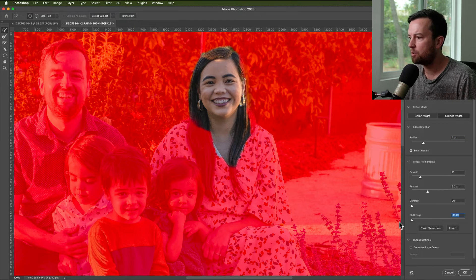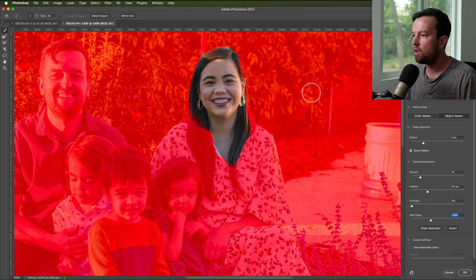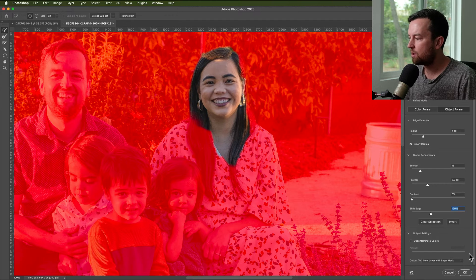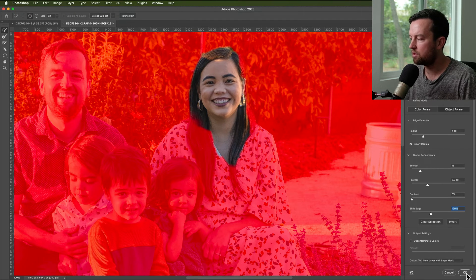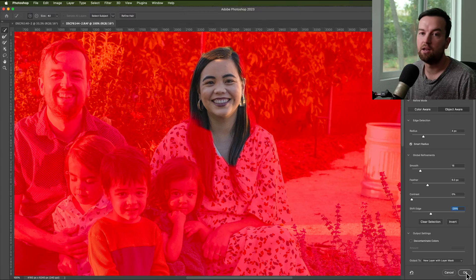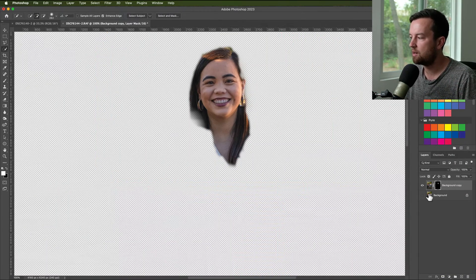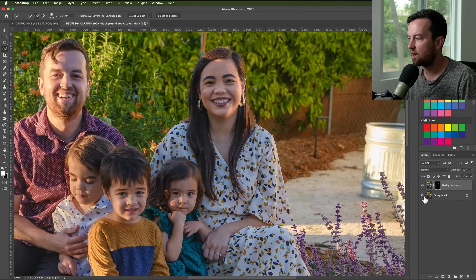I have a little bit of edge detection, smoothing, and feathering on, and I've shifted the edge quite a bit — though I can decrease that shift for this example. All I need is her face. My output settings are going to be a new layer with a layer mask, so when I click OK we have this layer separated with a layer mask.